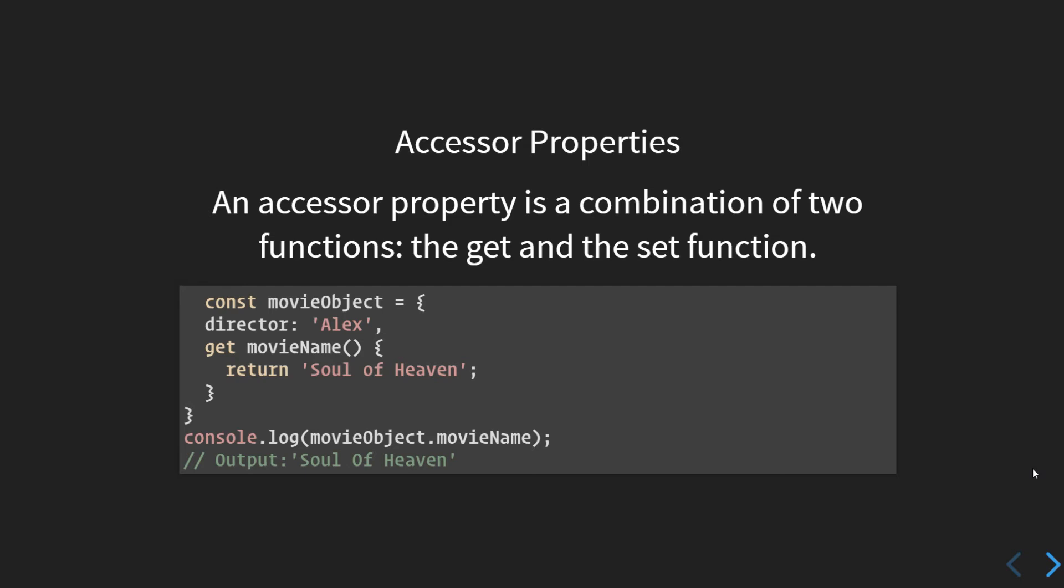When we access movieObject.director or movieObject.movieName, the movieName function is executed and its return value becomes the final value of the movieName property. The get function is called a getter since it is involved in getting the value of a key. We are getting the value 'Soul of Heaven' and setting that to the movieName.